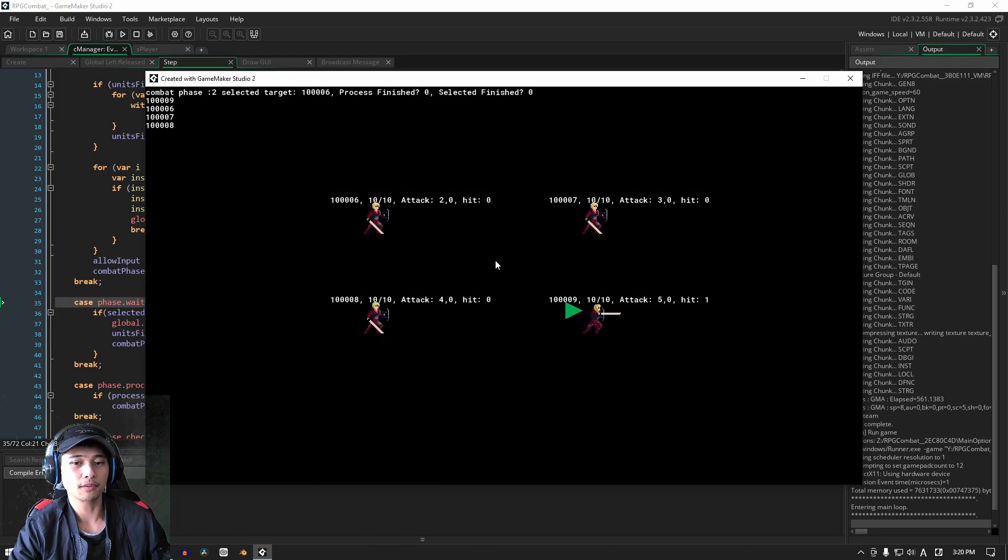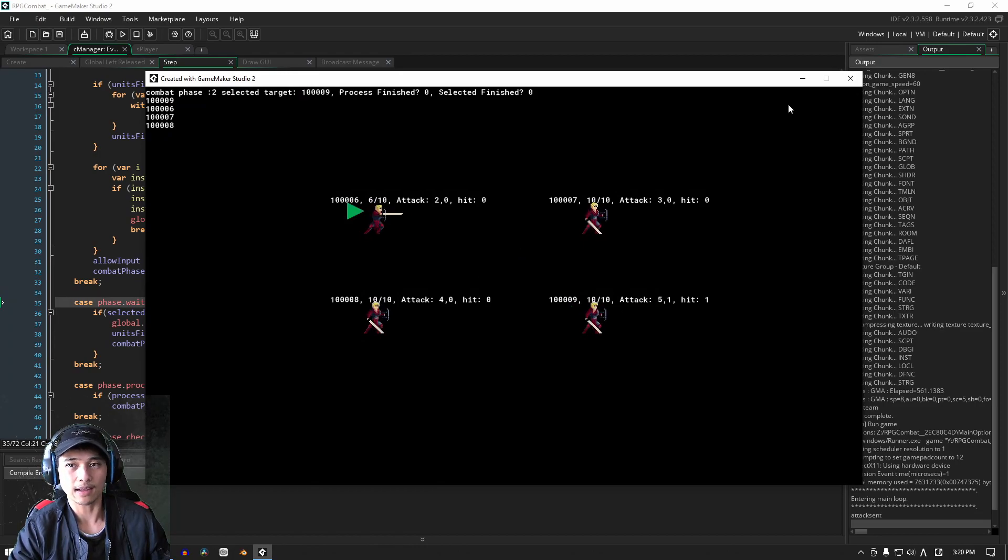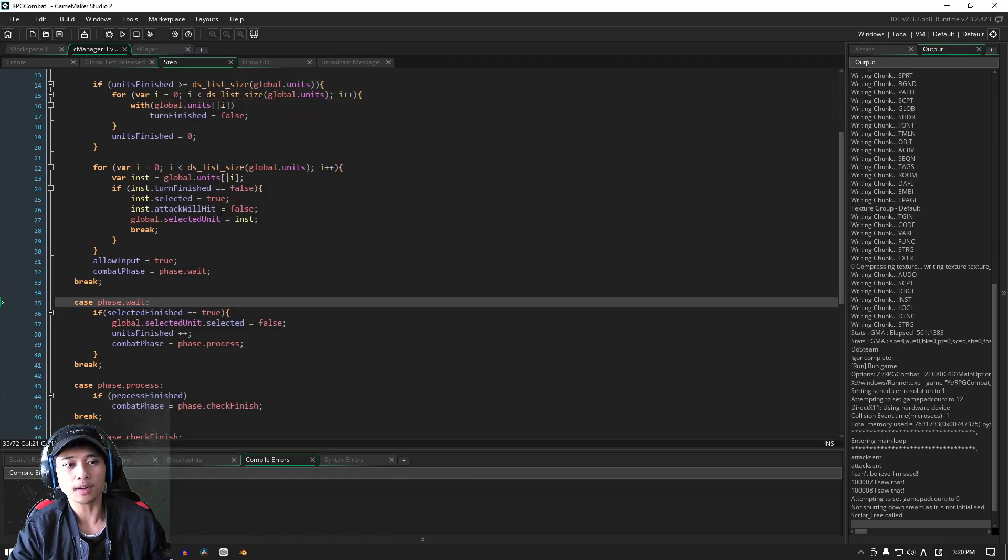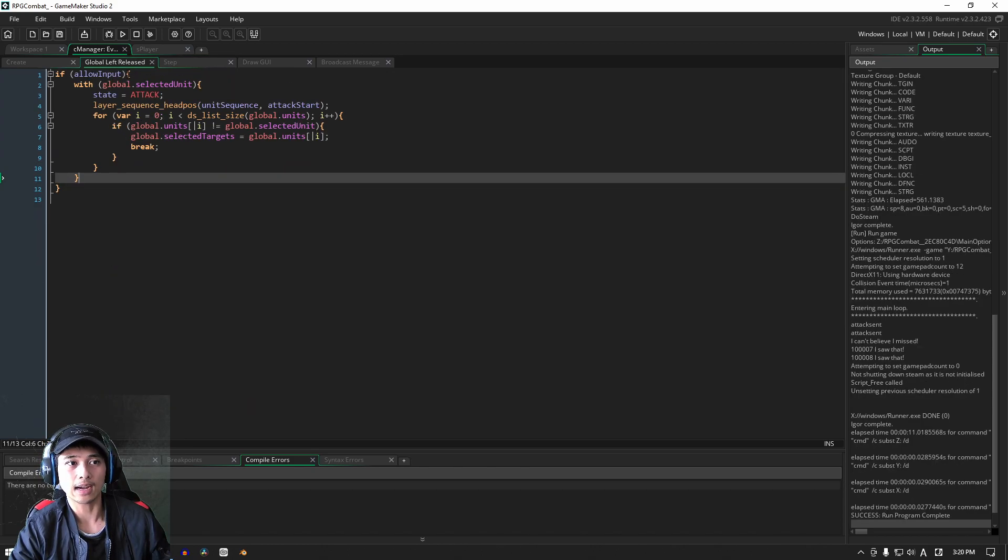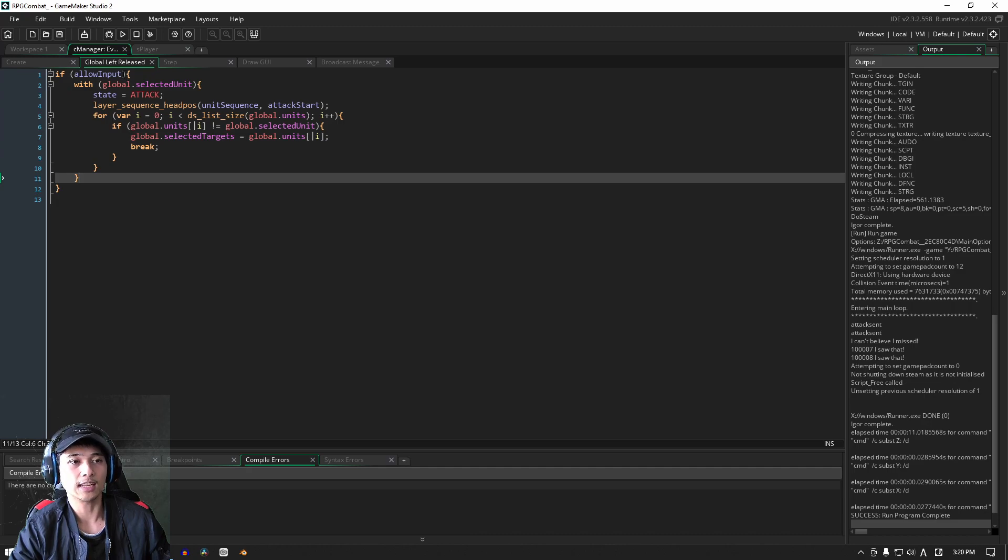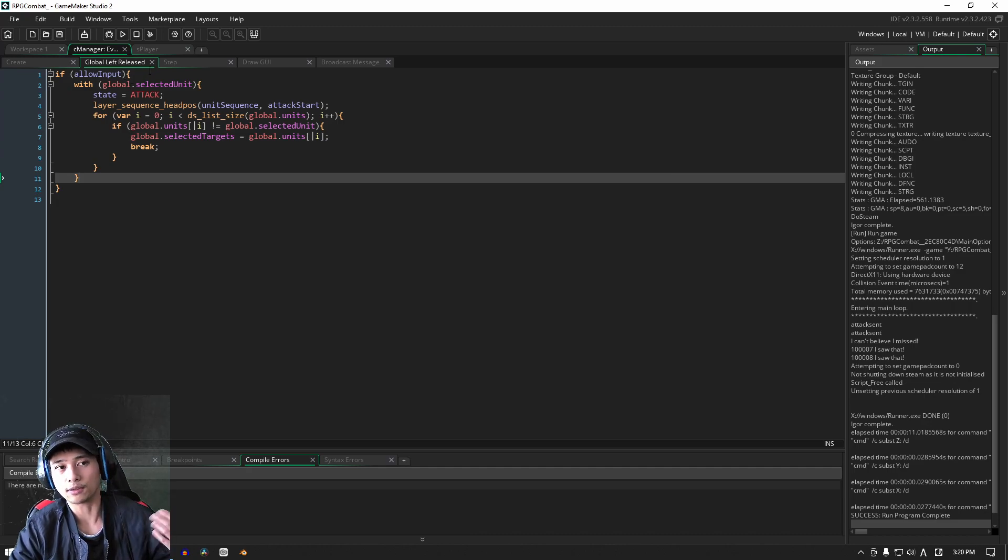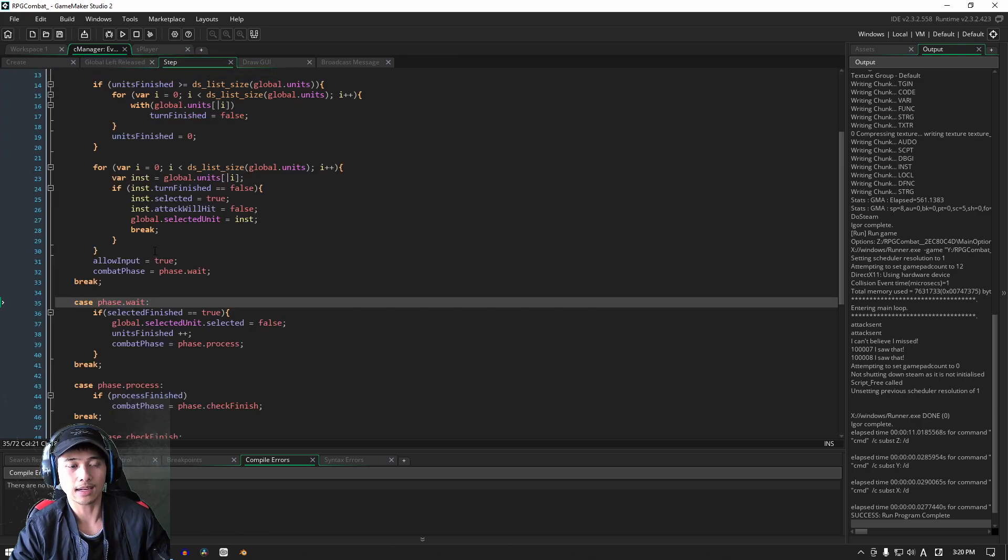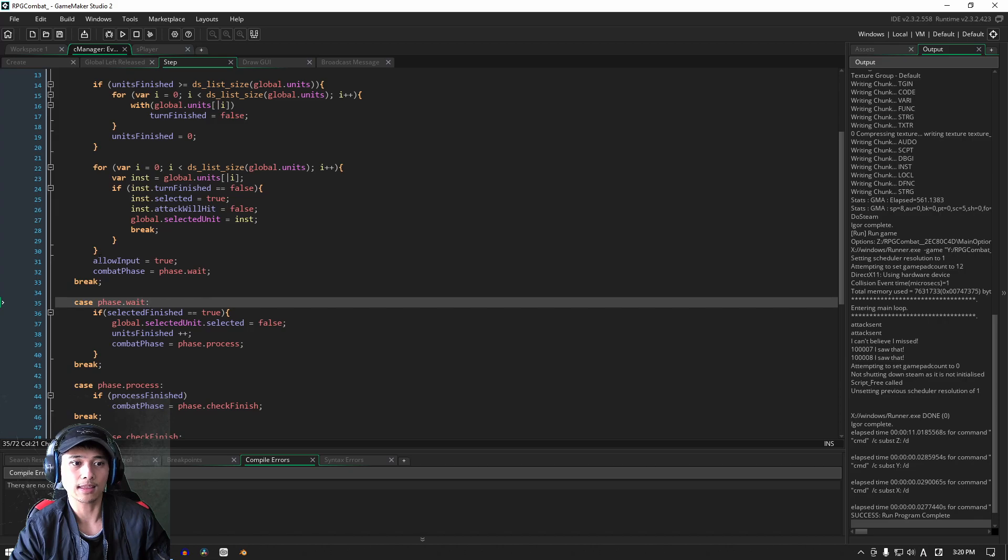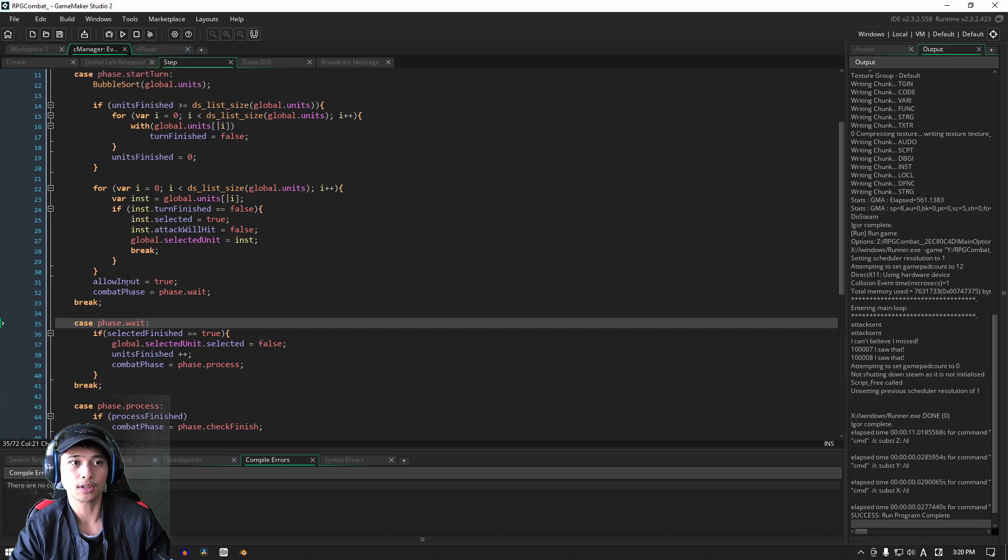All right, if I left click, we get the same problem as before. Why is that? Remember, we are checking to see if allow input in our global left released is true, and if it is true then we're going to allow for inputs. The problem that we have here is that allow input is set to true at the end of the turn start phase.